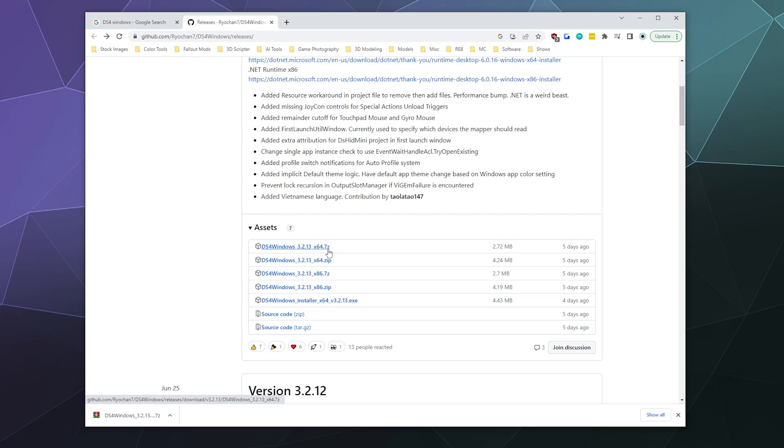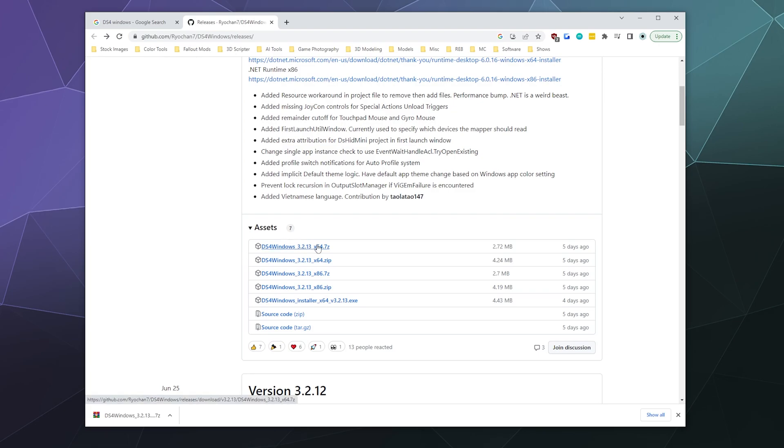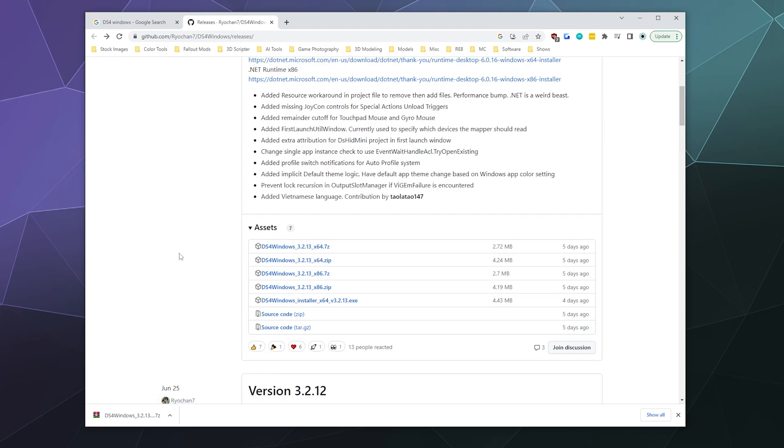And then once you've got that, download the DS4Windows 64 bit down here that says x64. You can either grab the 7-zip version, which is .7z or the zip file version. It doesn't matter. Just the 7-zip one requires you to have the 7-zip program to open it. Grab whichever one of those 64 bit versions you want.